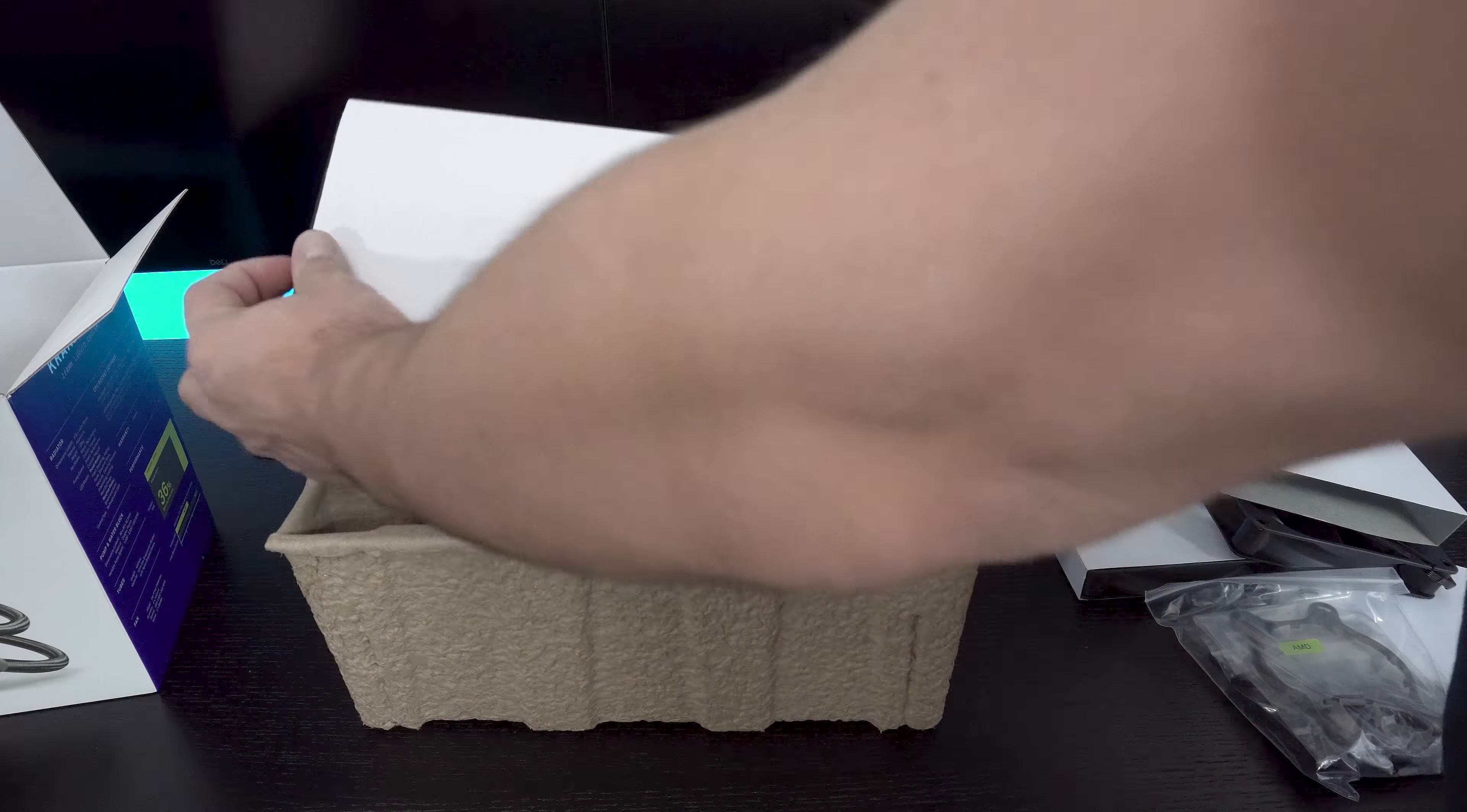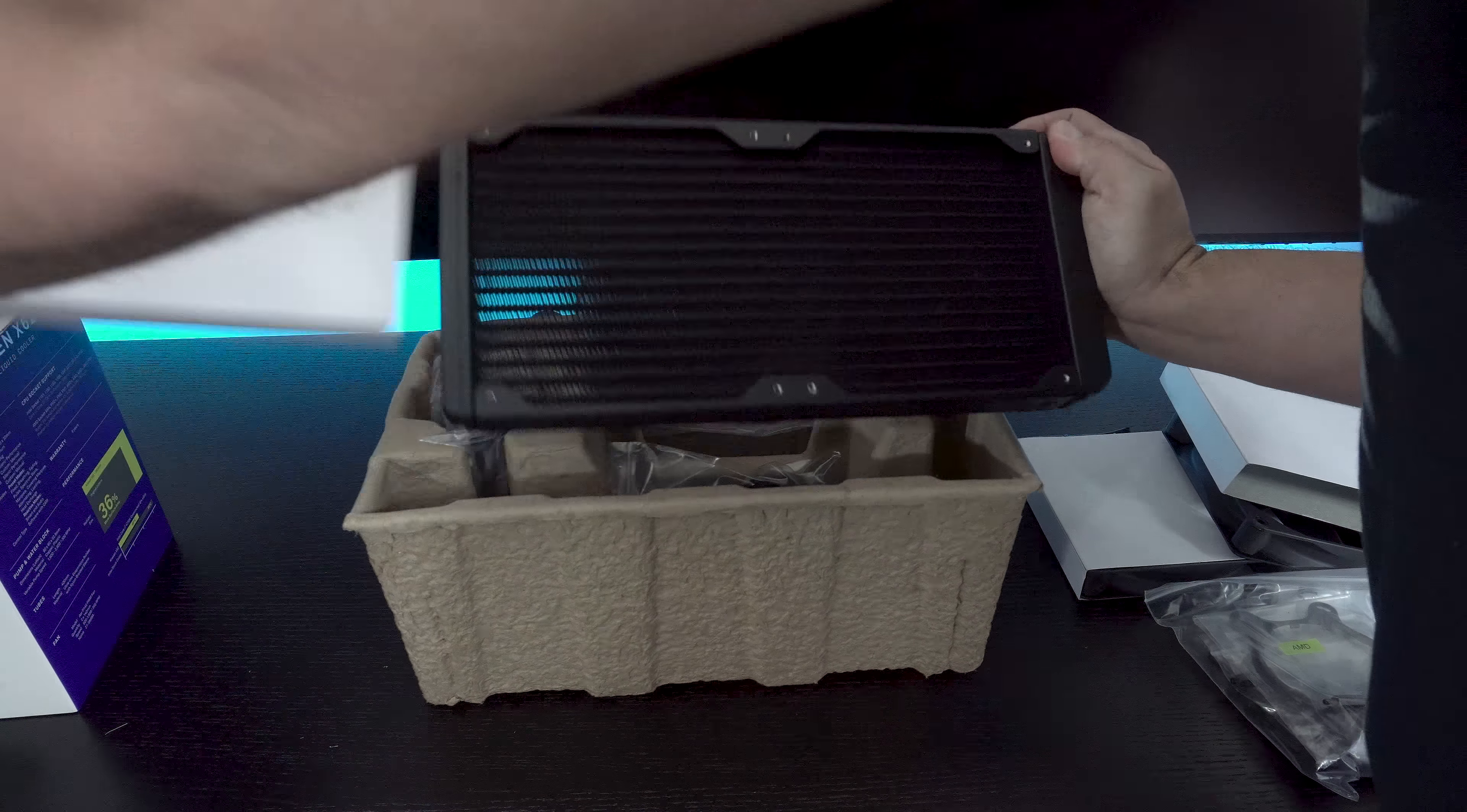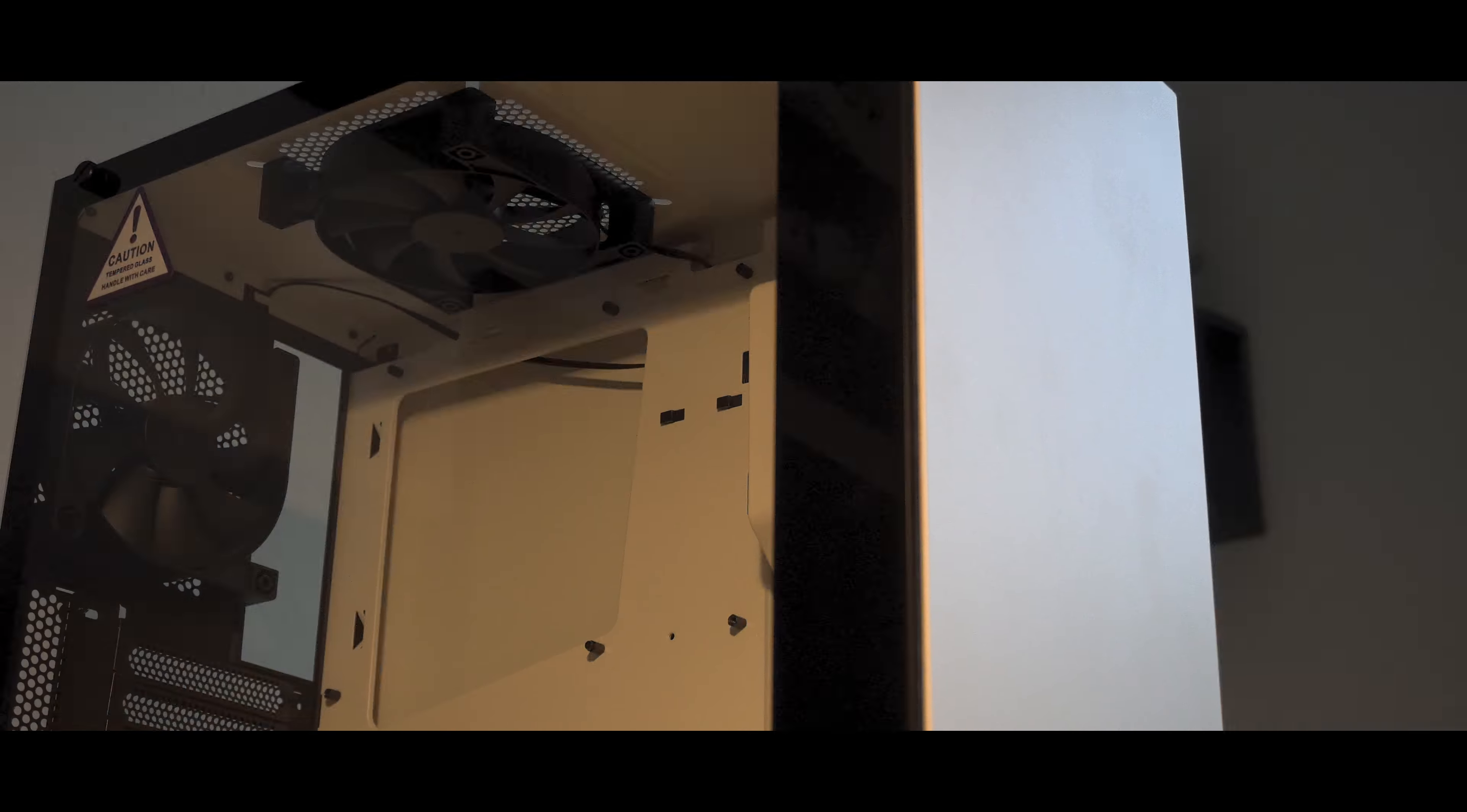So I think we managed to go over all the important bits of this build. Let's go ahead and take a look at some video and see how it came together.